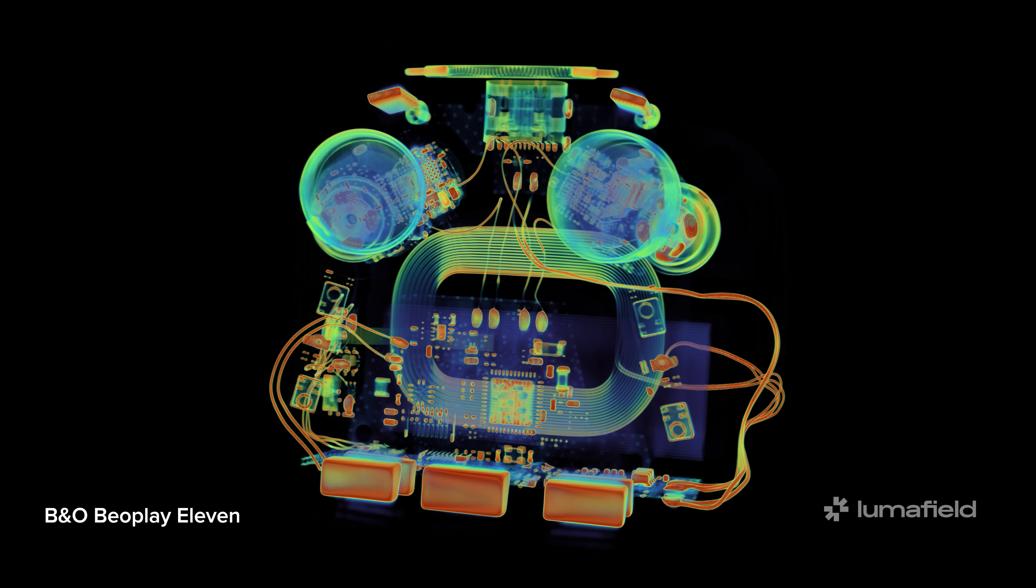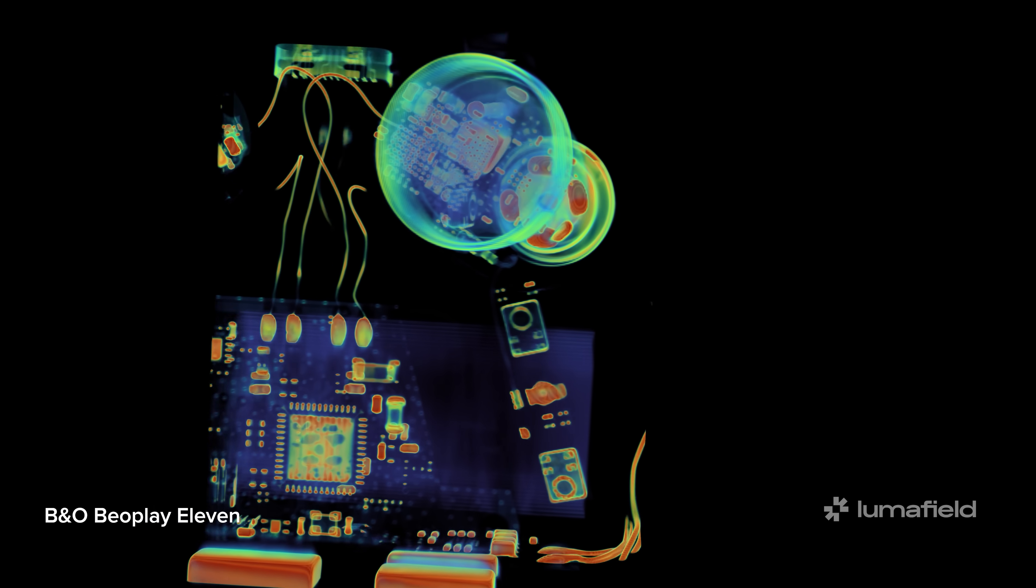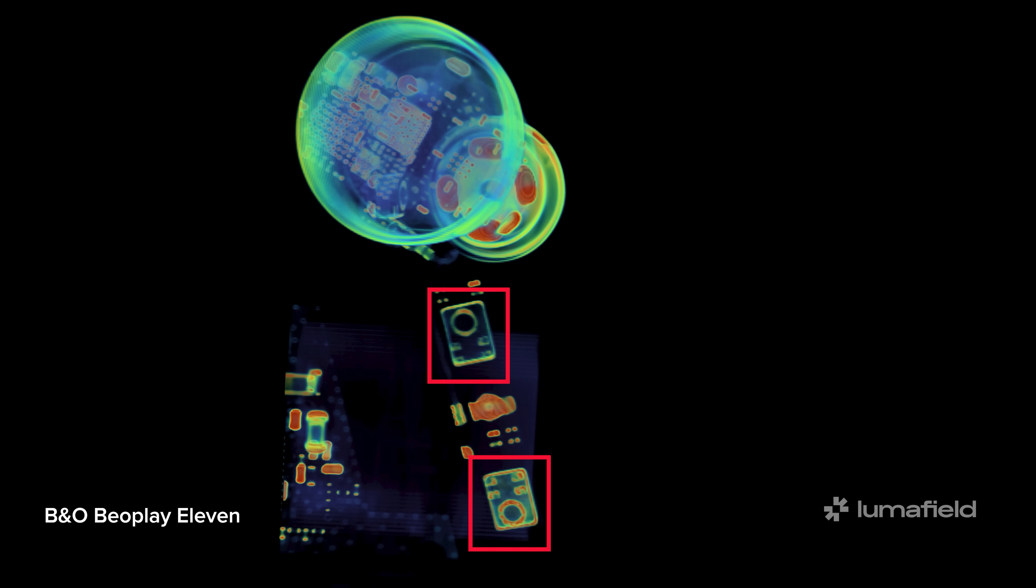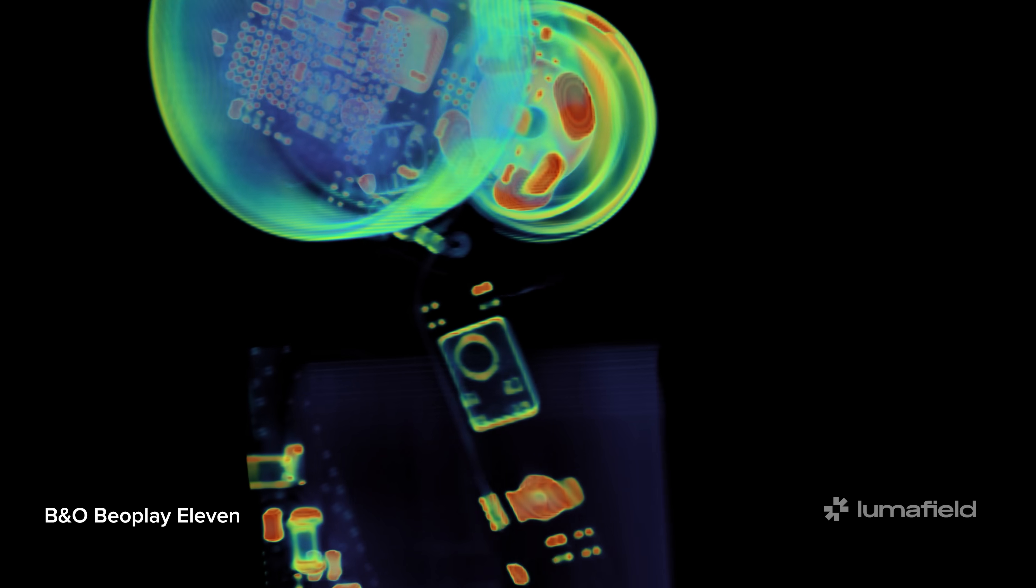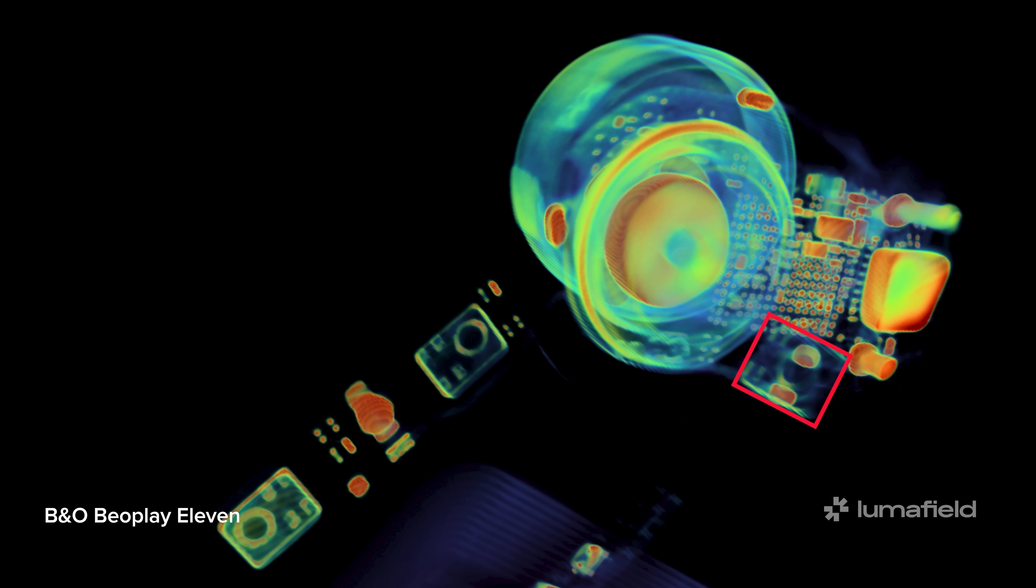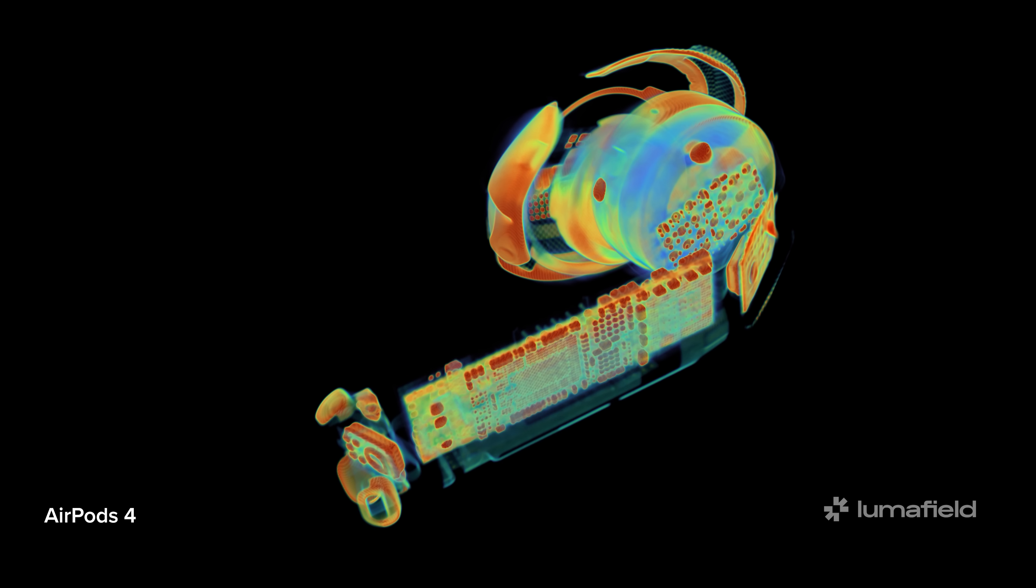Now, reviewers will tell you that the performance of these buds are roughly similar, but Apple's prowess in the engineering department is never more evident than a side-by-side comparison under the CT scanner. The Beoplay 11 deploys two microphones in series on the stem, one to capture your voice for phone calls and another to hear sound from your surroundings for noise cancellation purposes.